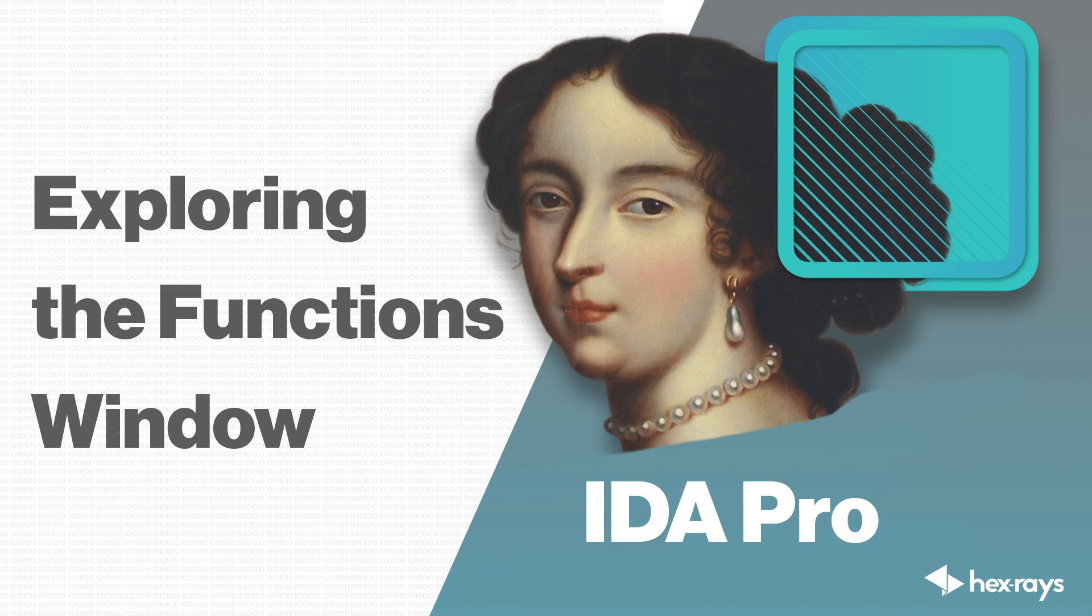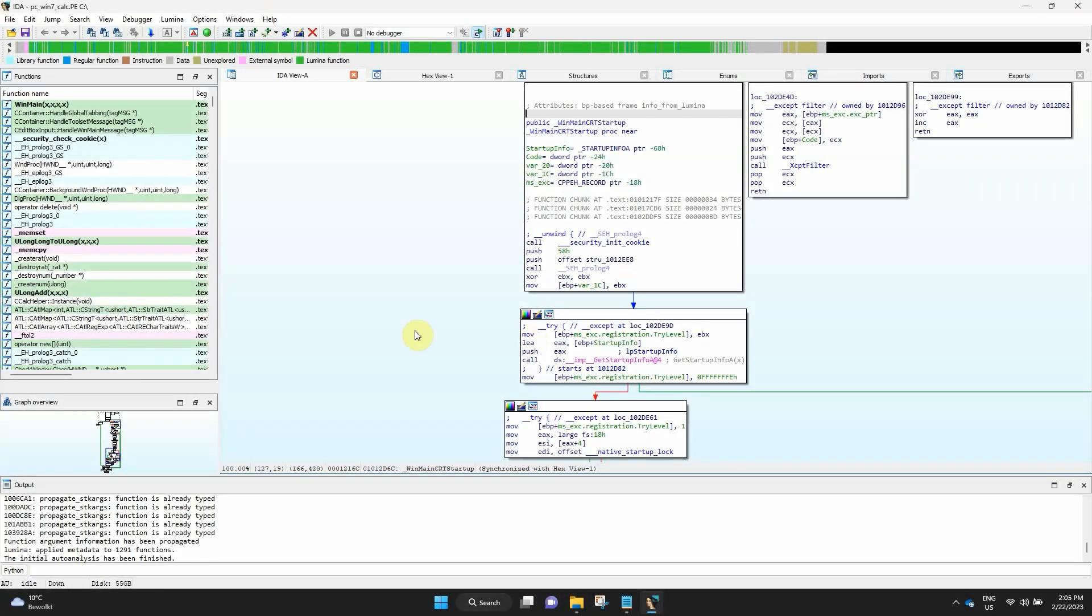Today we are going to talk about the functions window. When you open the file in IDA you will immediately notice several tabs below the navigation band. These are the different IDA views.